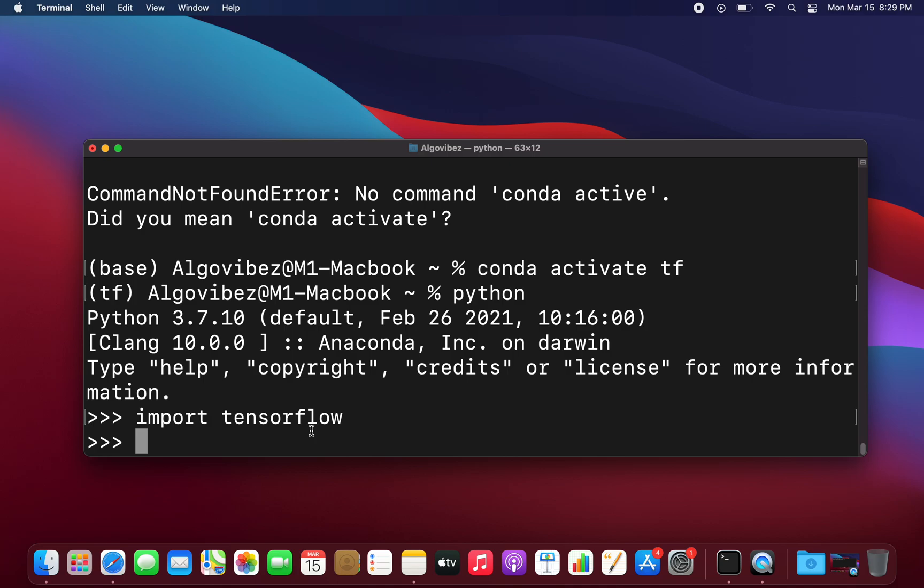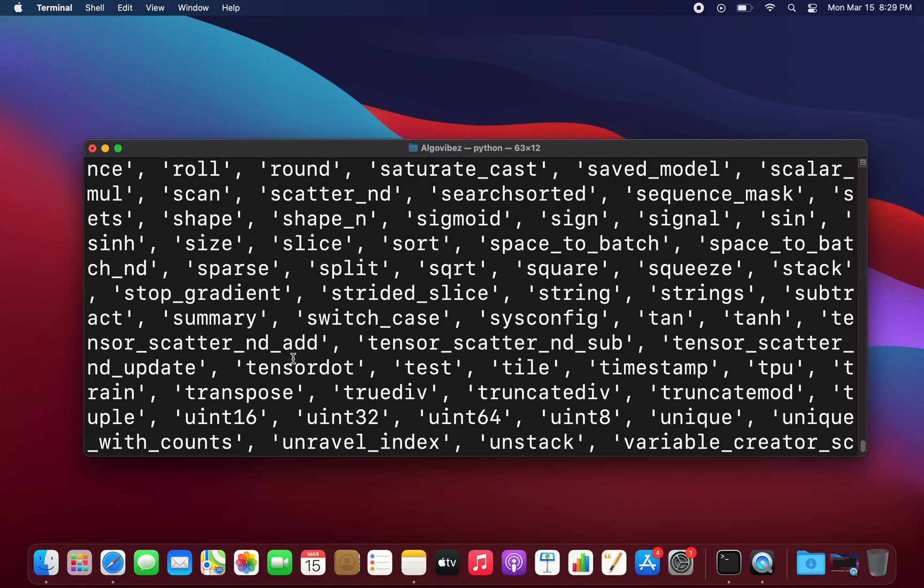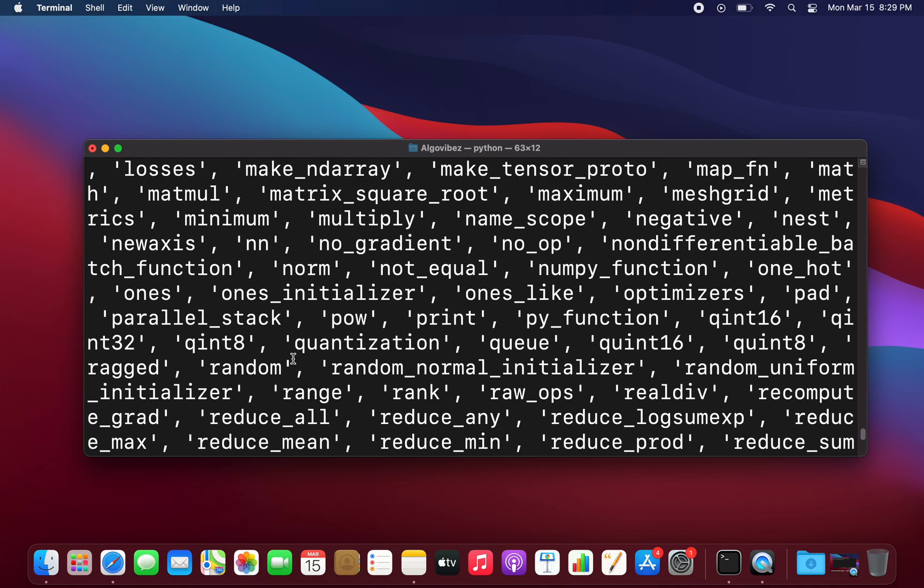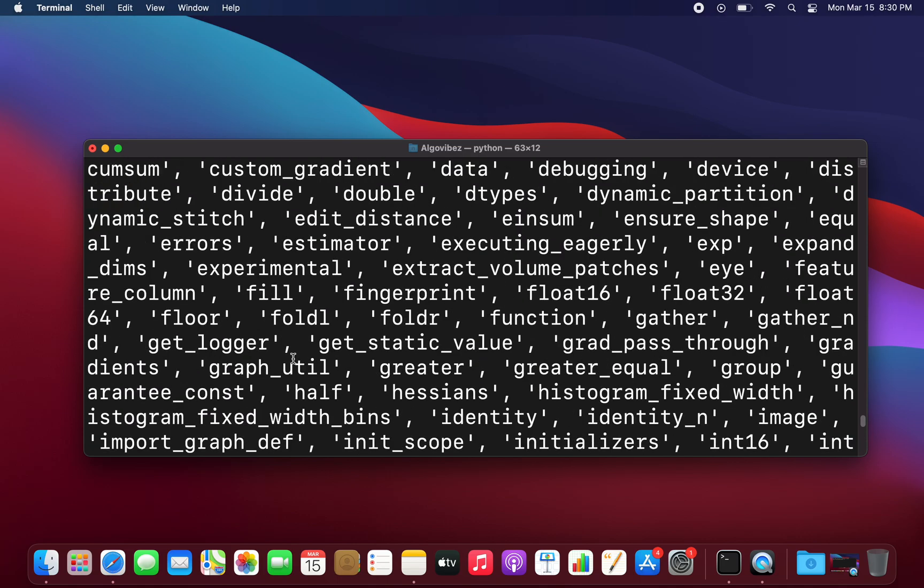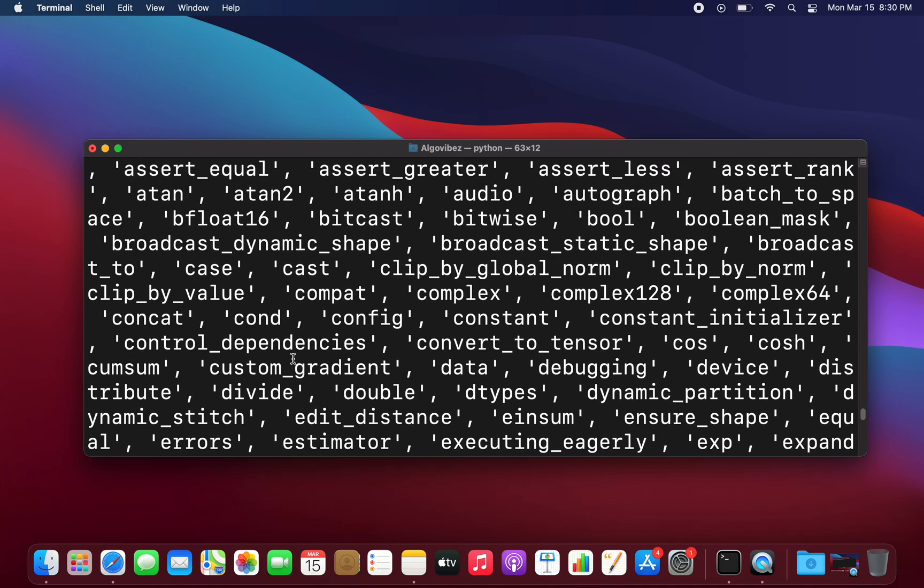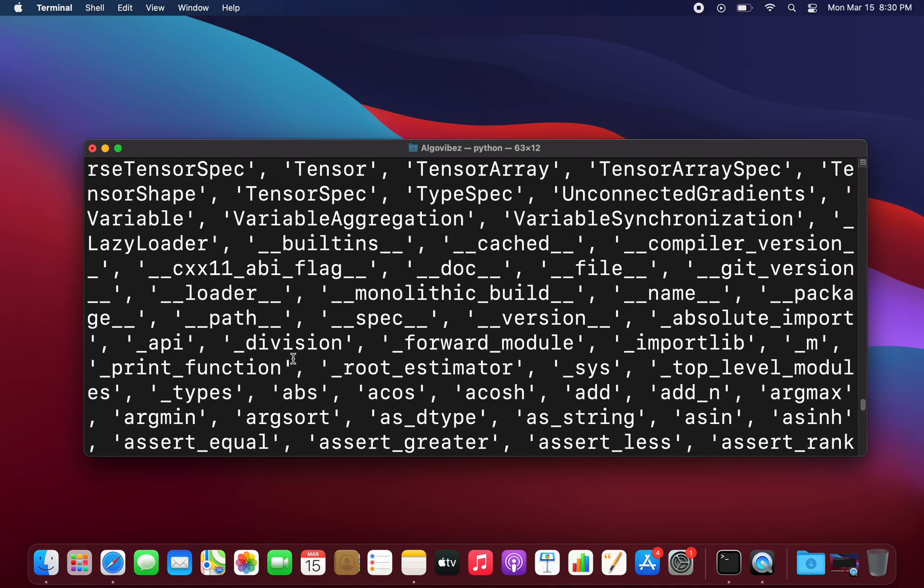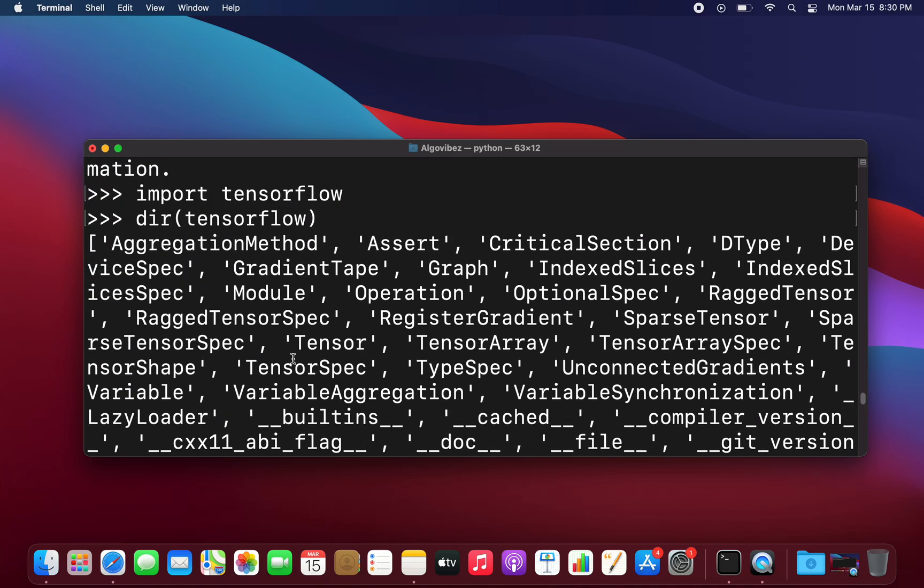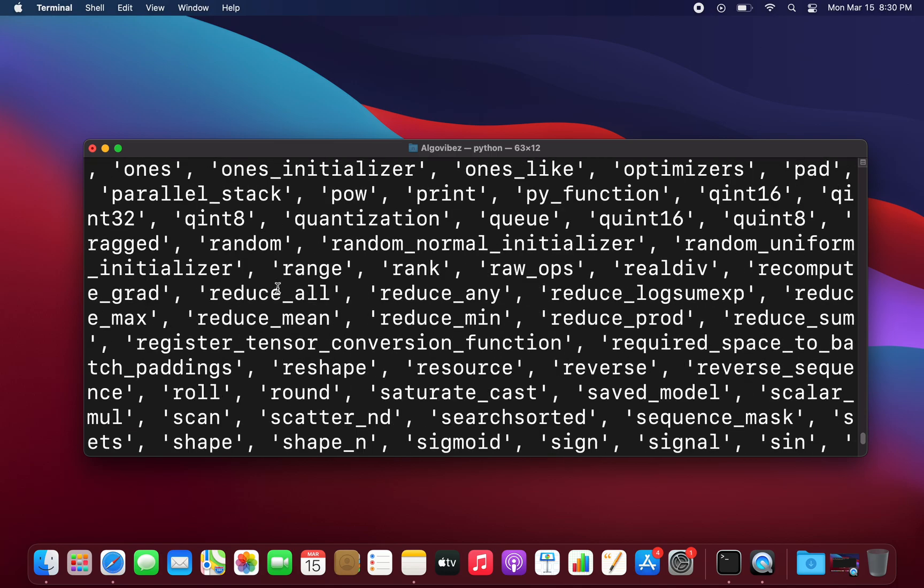And as you see it worked. So as you see we are getting all methods and properties of TensorFlow. So this is working.